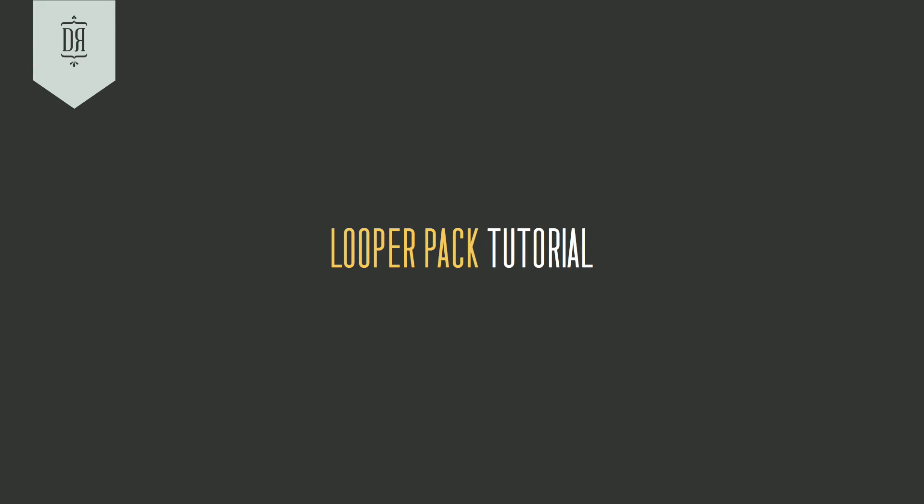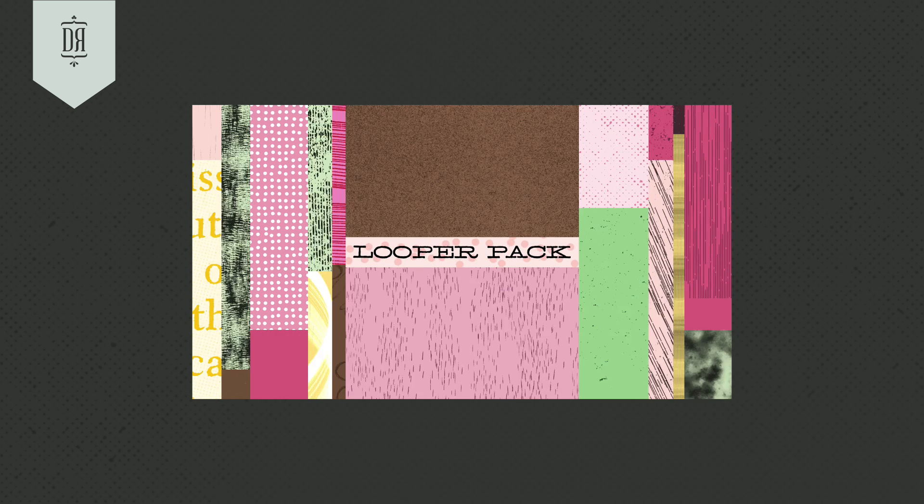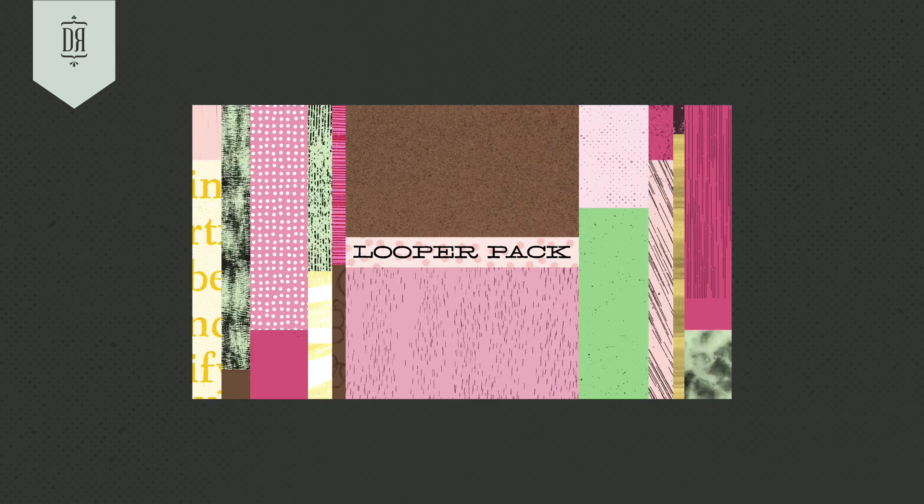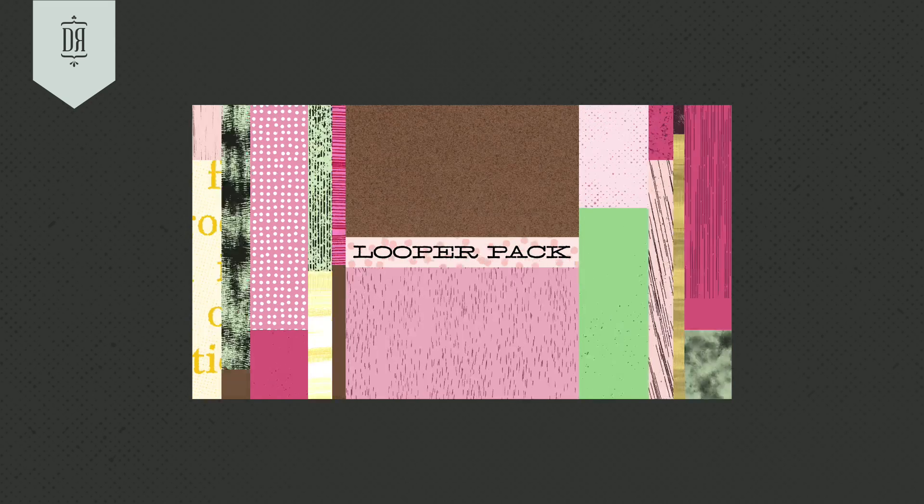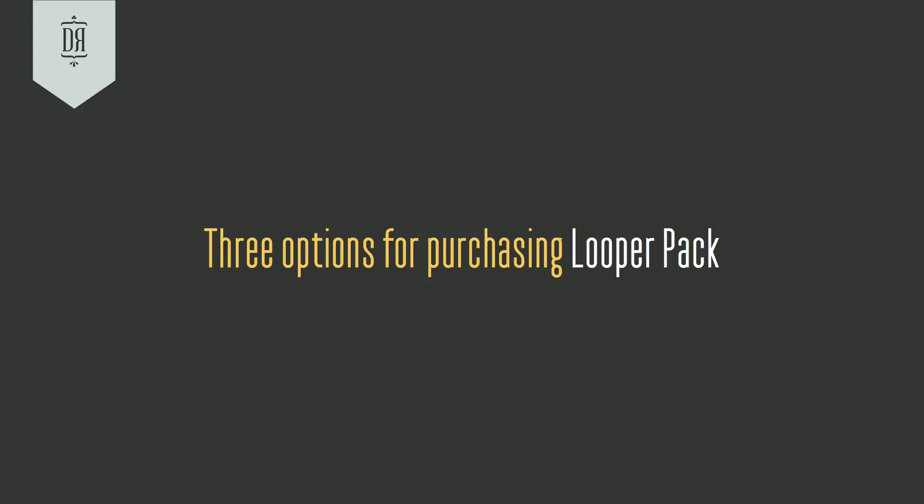Hey everybody! It's Noel from The Drawing Room, and I'm really excited to tell you today about Looper Pack.